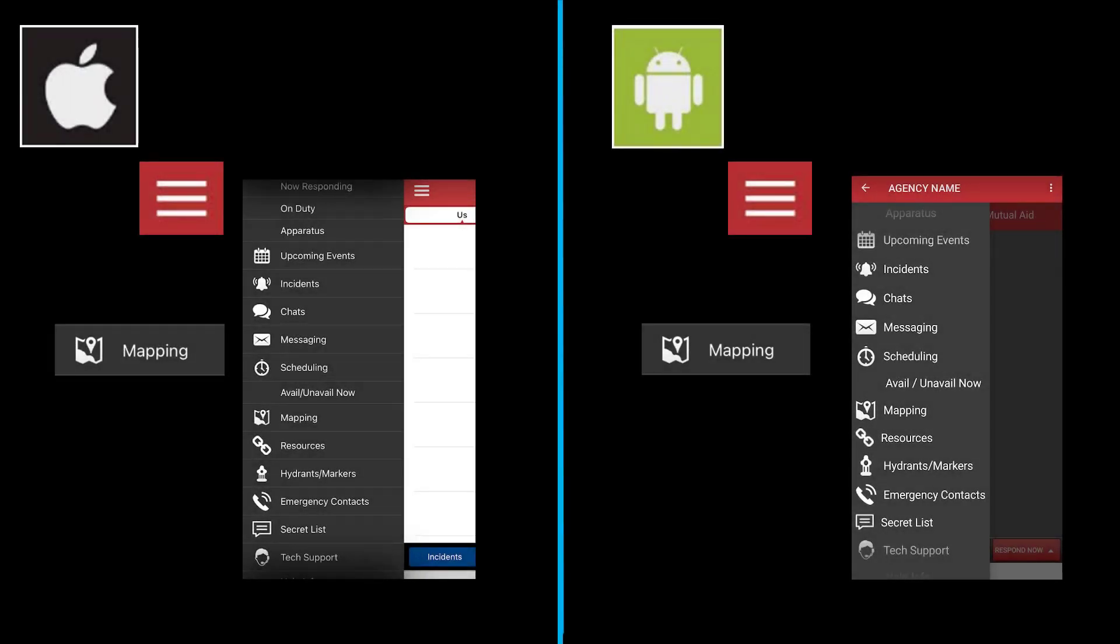Now that we're in the main portion of the app, tap the three horizontal lines in the upper left-hand corner and select Mapping.